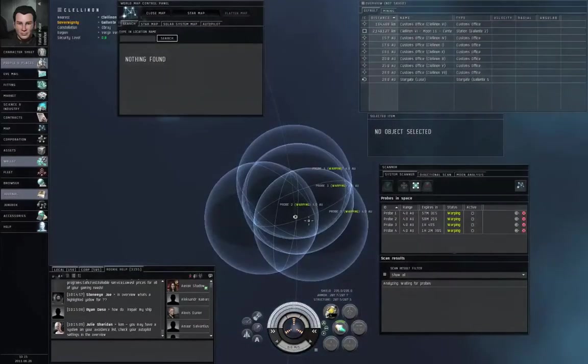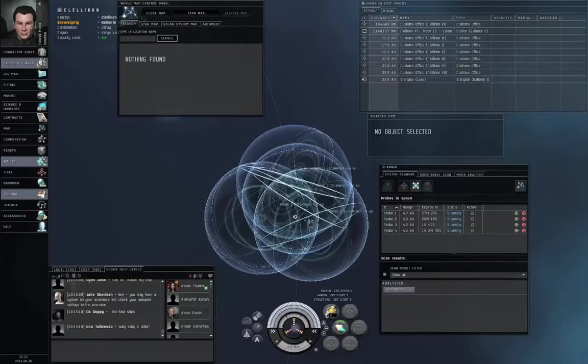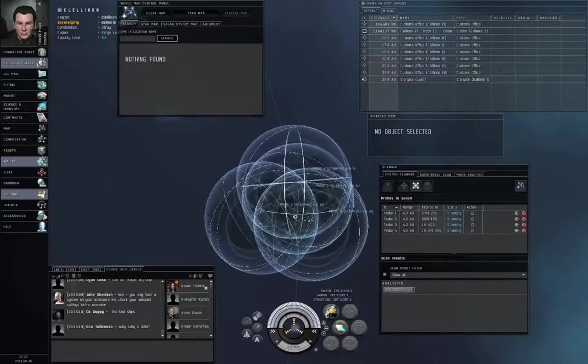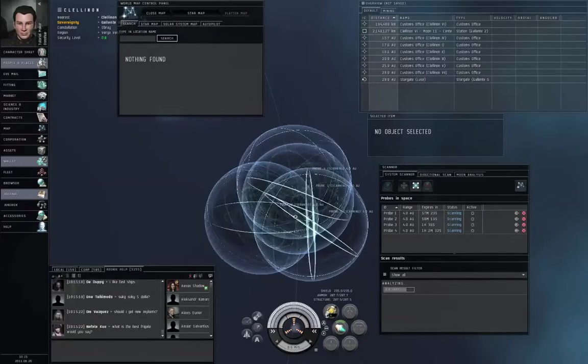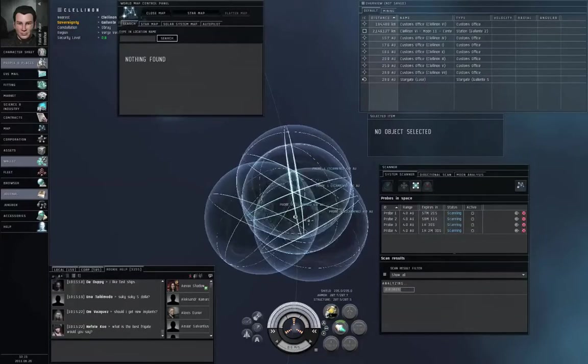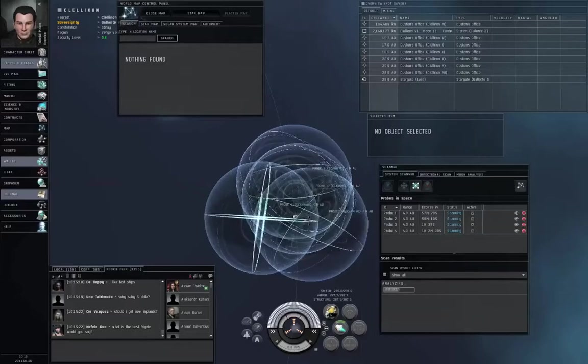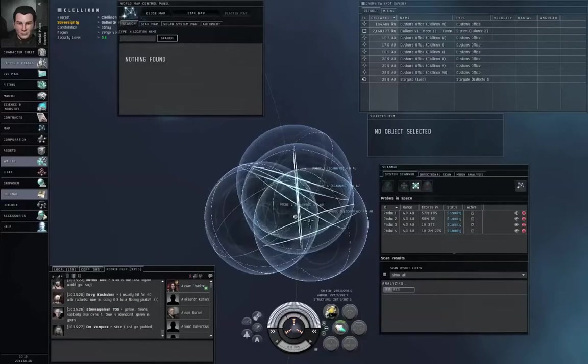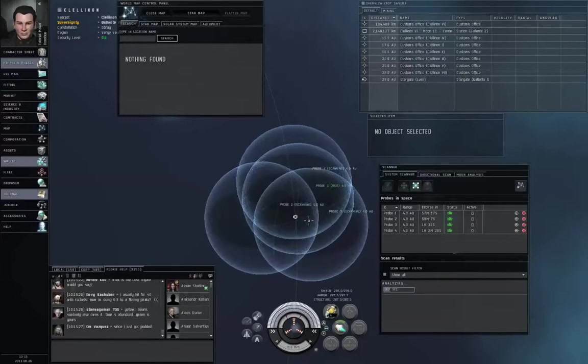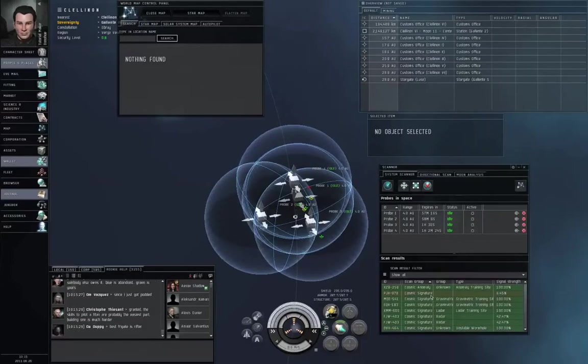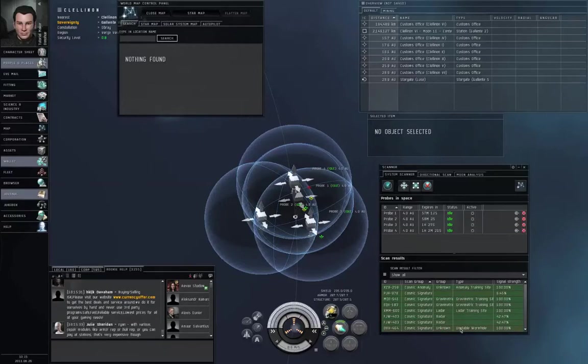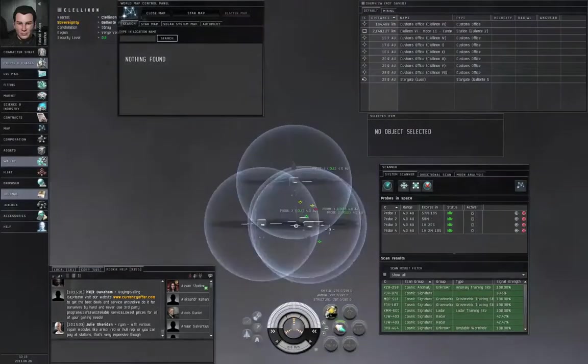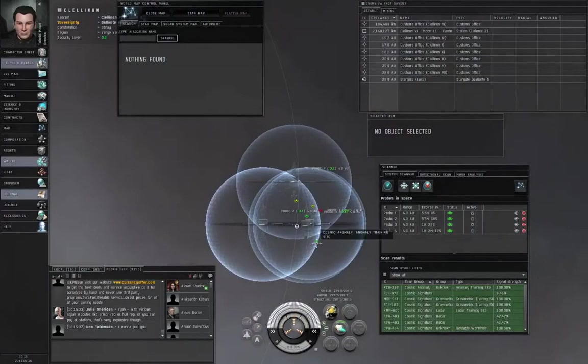Anyway, I've now sent my probes back to a four astronomical unit radius and I'm scanning around another planet. I have a Grav and a LADAR site. And as long as I'm out here scanning, I want to look for a radar and a MAG site as well. That way I don't have to go do more than one scanning session to find anything.